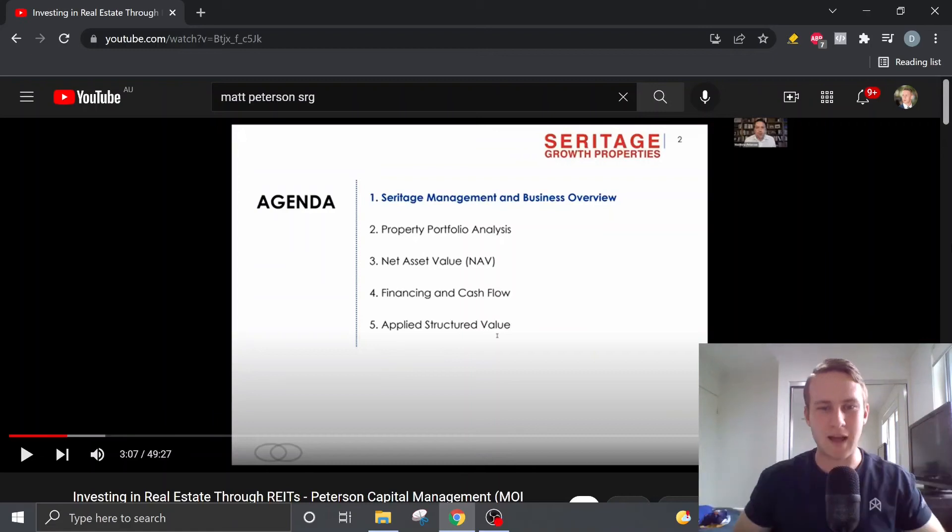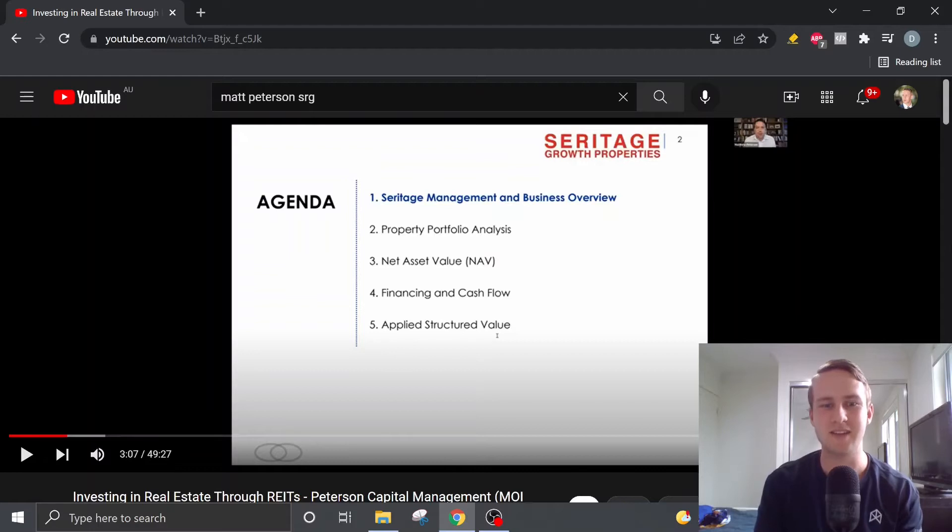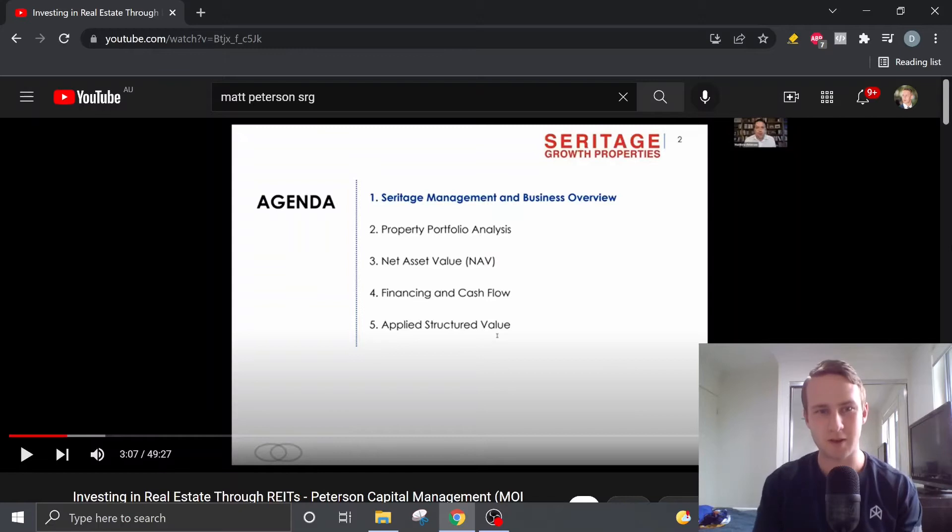G'day guys, welcome back to the Devon 2 Good Investing Channel. Today in this video we're going to be analyzing and summarizing Matt Peterson's presentation that he delivered regarding Seritage Growth Properties.